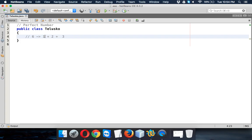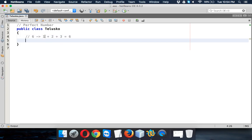When I add 1 plus 2 plus 3, the answer is 6. So when you add all the factors of a number and if you get the same number, that's a perfect number. One more example, let's take 28.